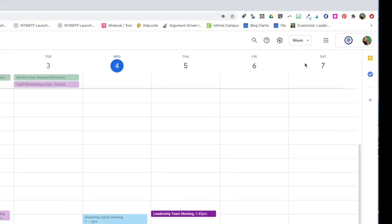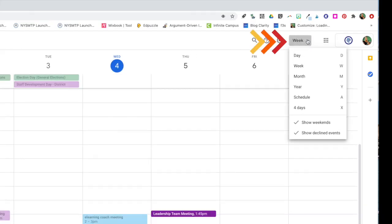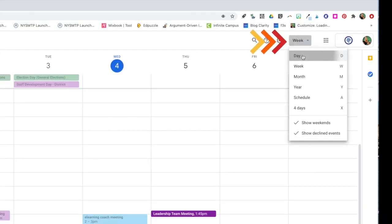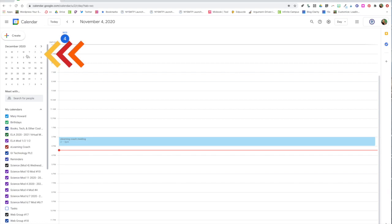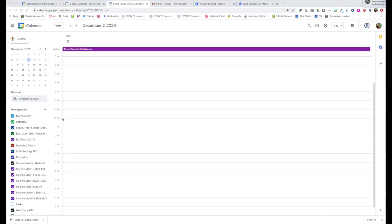Next we're going to change view and select the day. So take a look here and select day. That way we're only looking at the one day we want to schedule appointments for. Then look at the calendar on the left-hand side and change it so that it shows December 2nd. That's the day we need to schedule our appointment slots for.